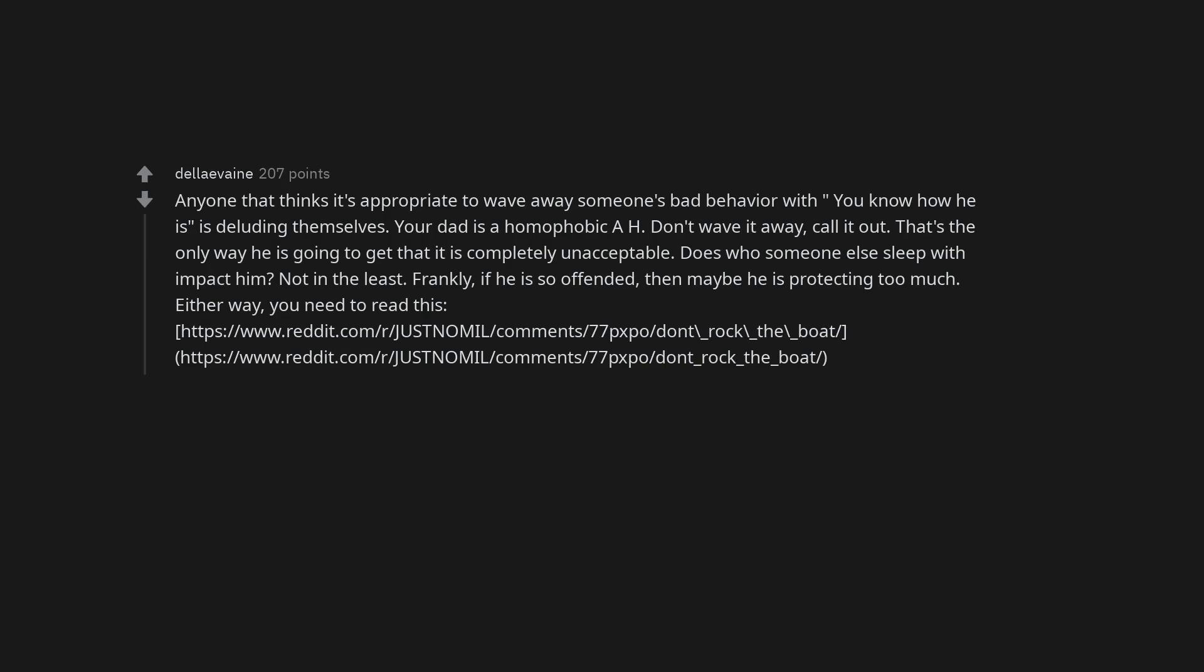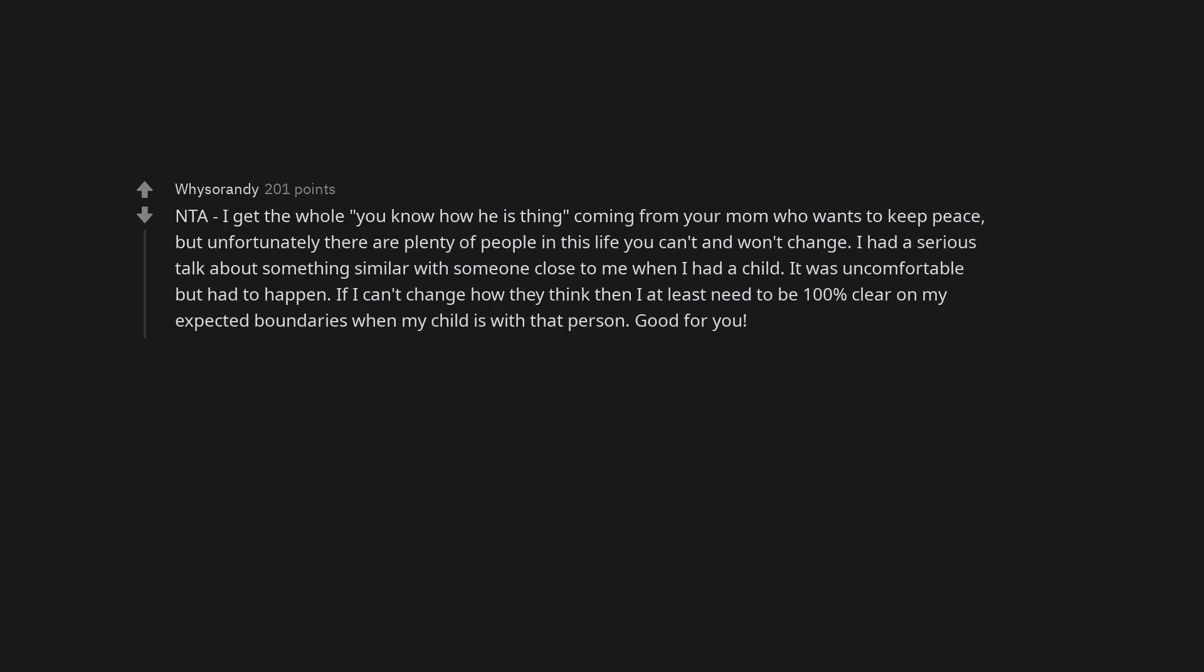Does who someone else sleep with impact him? Not in the least. Frankly, if he is so offended, then maybe he is projecting too much. Either way, you need to read this. Not the asshole. I get the whole you know how he is thing coming from your mom who wants to keep peace. But unfortunately there are plenty of people in this life you can't and won't change. I had a serious talk about something similar with someone close to me when I had a child. It was uncomfortable but had to happen. If I can't change how they think then I at least need to be 100% clear on my expected boundaries when my child is with that person. Good for you.